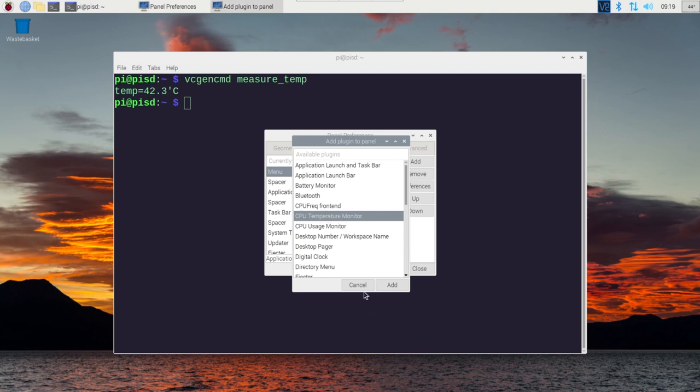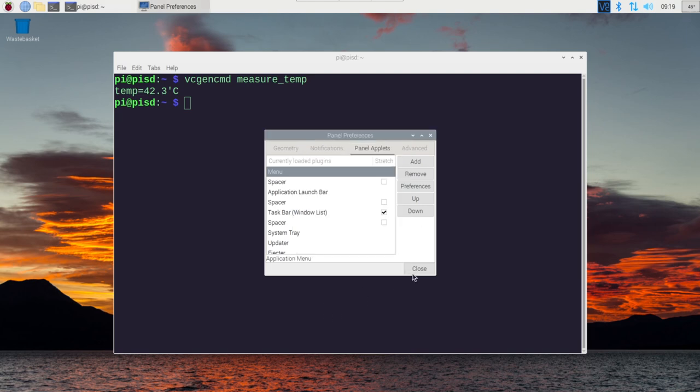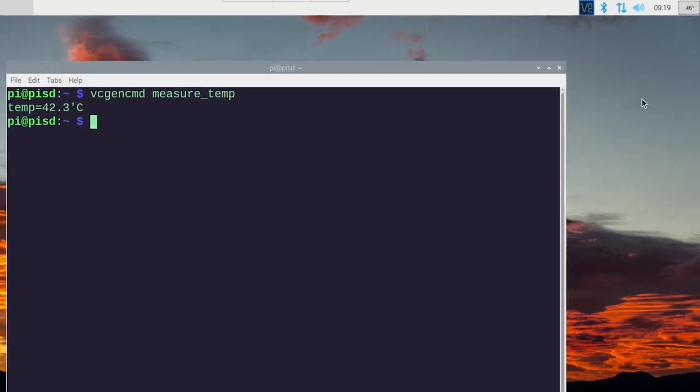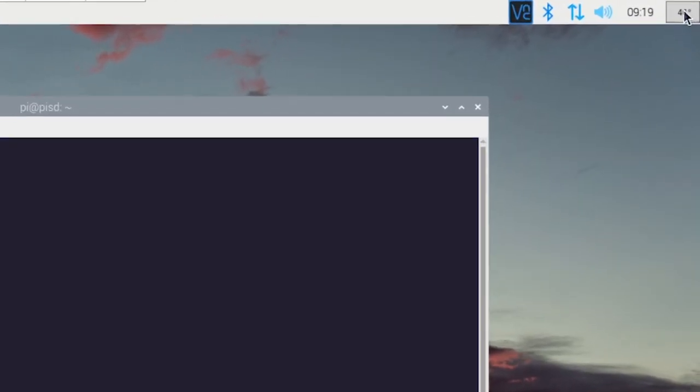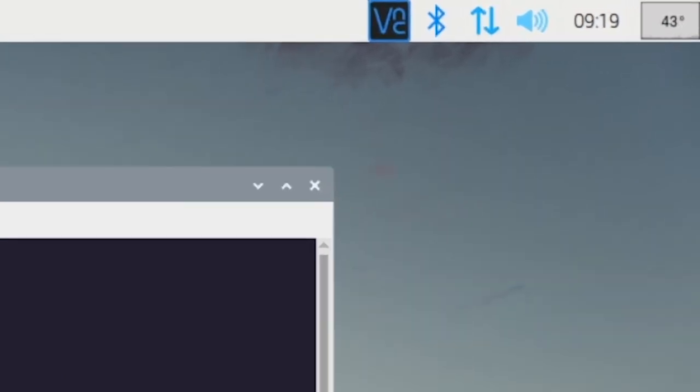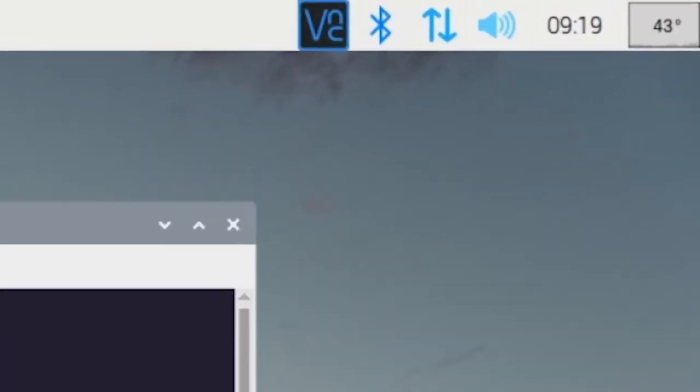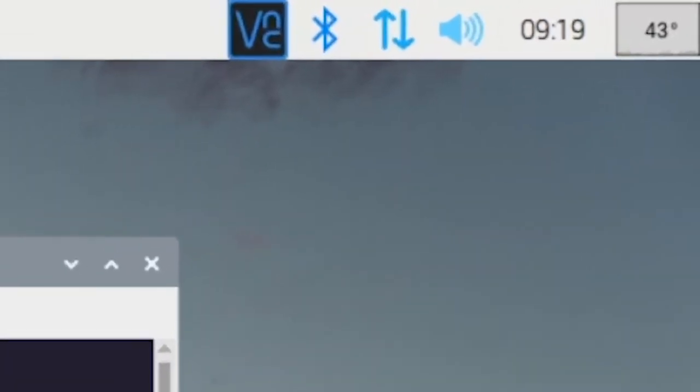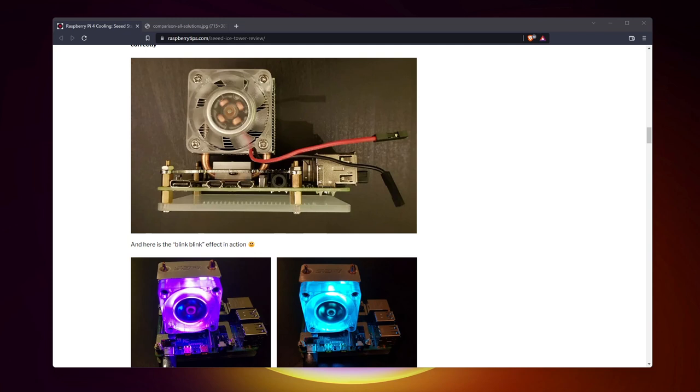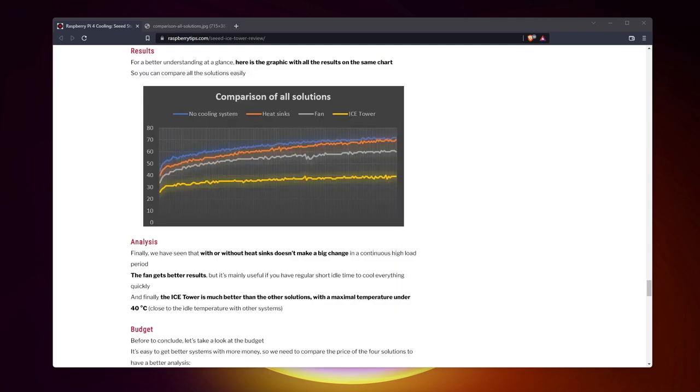So keep an eye on it, either via the command line or this nice panel widget. And upgrade your cooling solution depending on the result you get. You don't necessarily need the ice tower for desktop usage, but a fan is almost mandatory when overclocking is enabled.